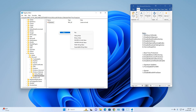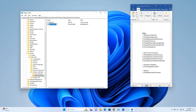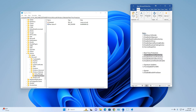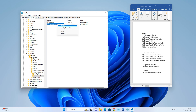Right-click, select New DWORD (32-bit) Value, and copy the name 'DisableBehaviorMonitoring'. Select the new value, right-click Rename, press Enter, then right-click Modify, set Value Data to 1, and click OK.